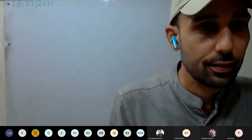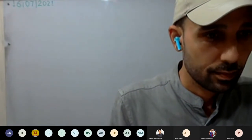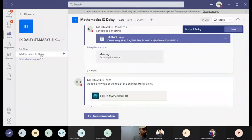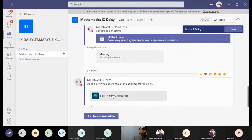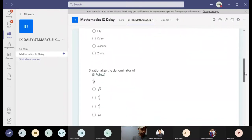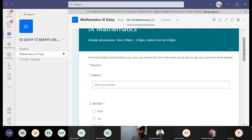I am again sharing this screen. See here — Ninth Mathematics. You all know where you have to click. Here is the tab: 'Fill Ninth Mathematics.' It will appear like this: 'Ninth Mathematics — attempt all questions, time 5 to 5:30, submit form by 5:30 PM.' Always read what is given on top. So by 5:30 you must press the submit button. Enter your name, then your section.